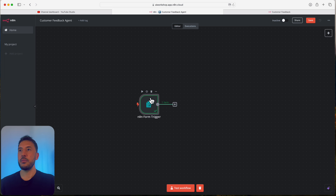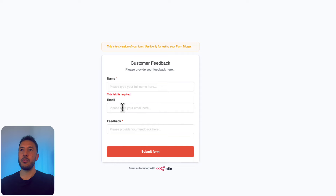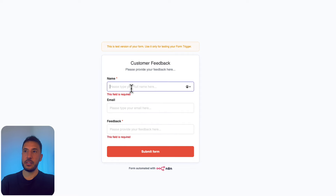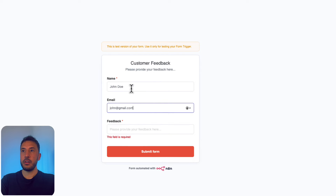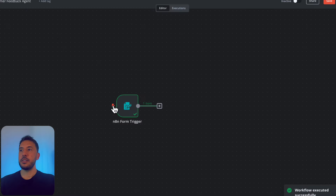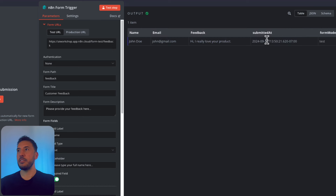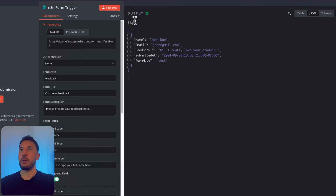Let's test the full workflow. It's waiting for a form submission. Going back to the form and refreshing, the full feedback form is now showing — name is required, email is optional. I'll fill in John Doe, john@gmail.com, and the feedback 'Hi, I really love your product.' After submitting, the workflow executed and we can grab the name, email, and feedback in JSON format.